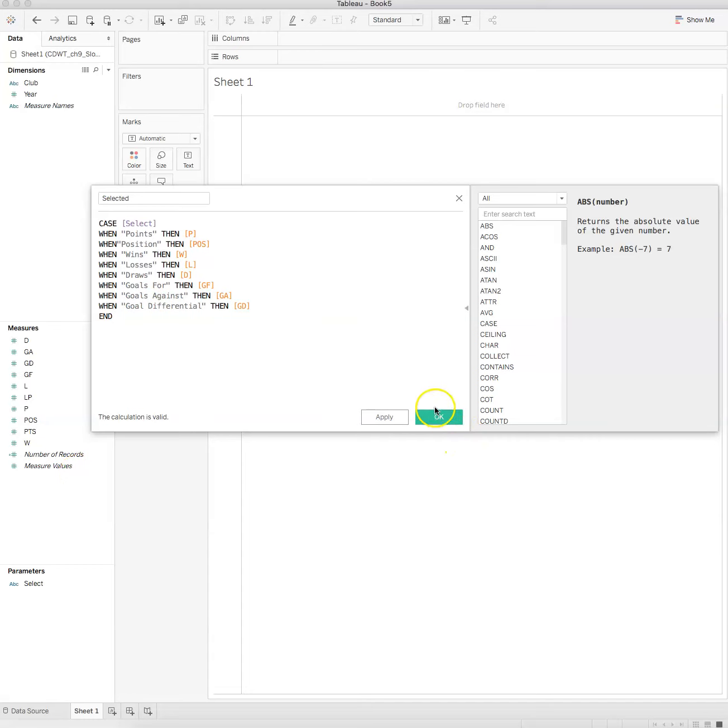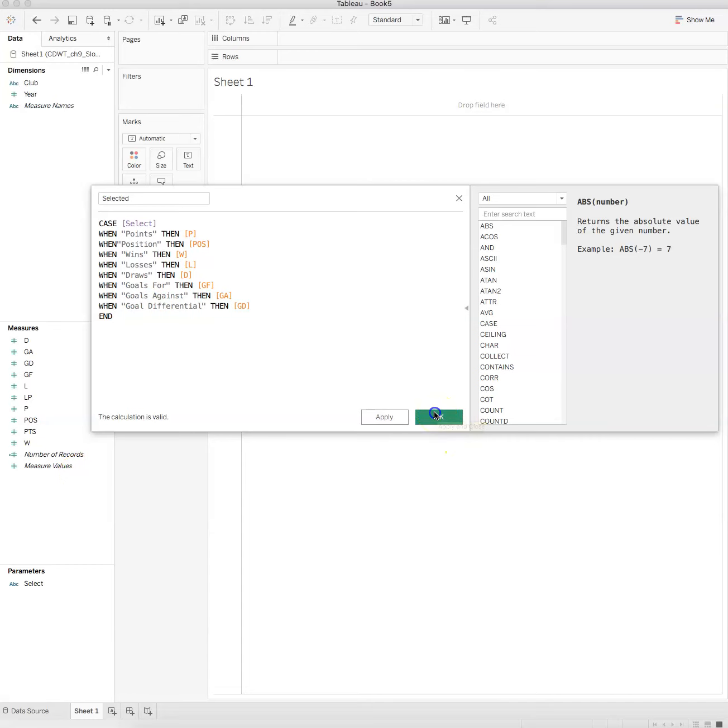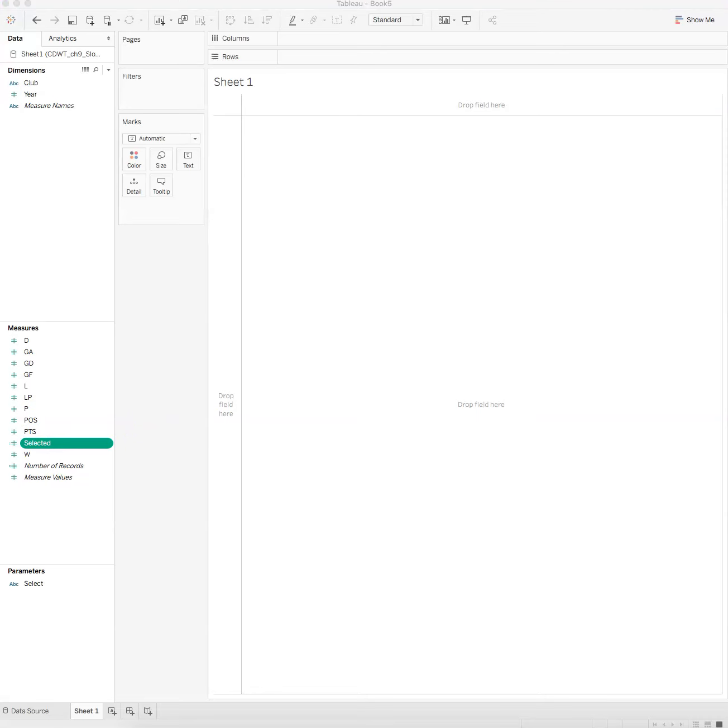Then you do that for each one of the conditions. Now you've got your selected which shows up in your measures, that first calculated field you made. Now we're going to create your basic slope graph.